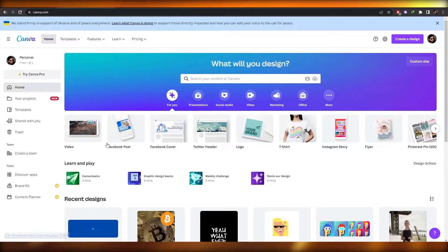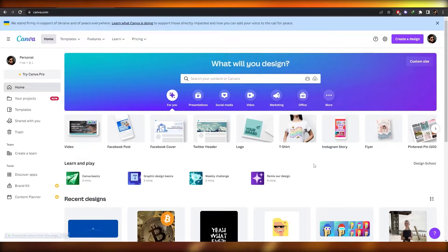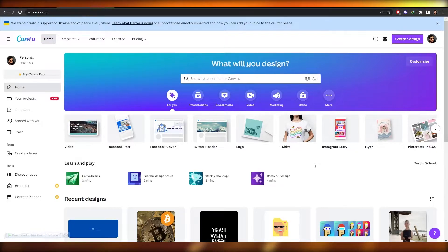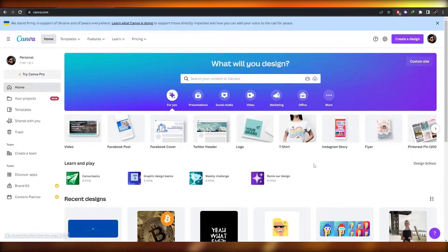Canva is an amazing website where you can create hundreds of designs — t-shirts, logos, flyers, Pinterest pins, videos, Facebook posts, anything you want. It's absolutely free, though you can subscribe to their pro plan for much more access. If you're just using it for something small, the free version works just fine.